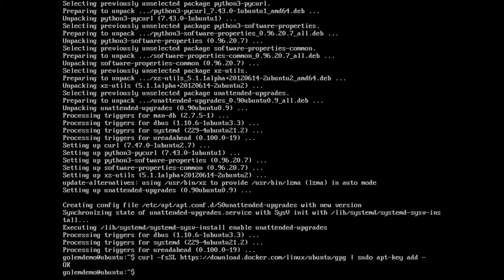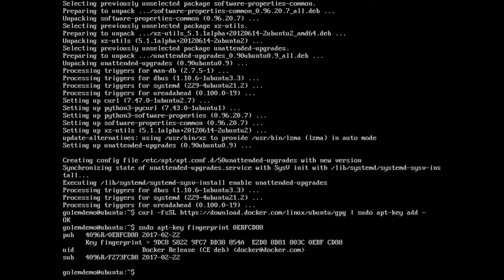And that's done. Now if you want to check that the key is correct, you can verify the fingerprint and it should match the following. 0EBFCD88 is the last eight characters of the fingerprint. And we can see that it's been correctly added.